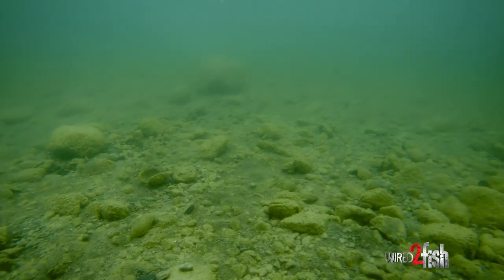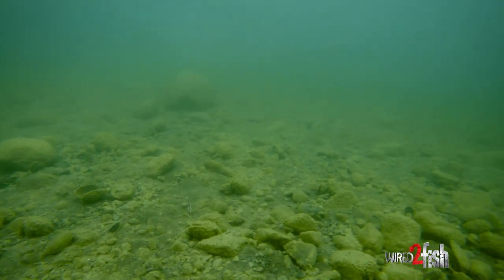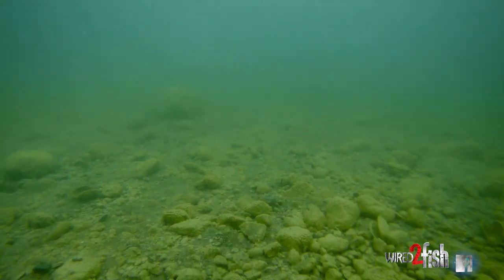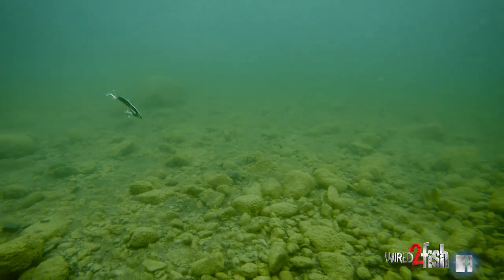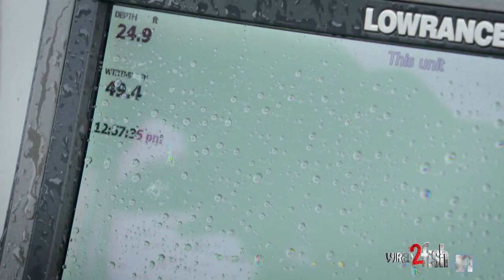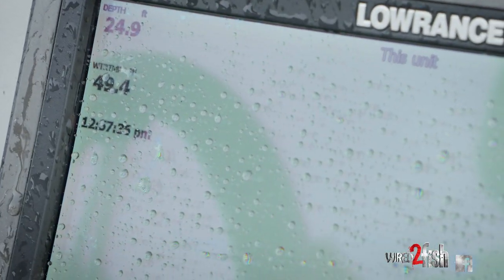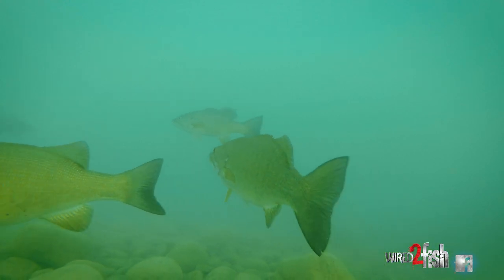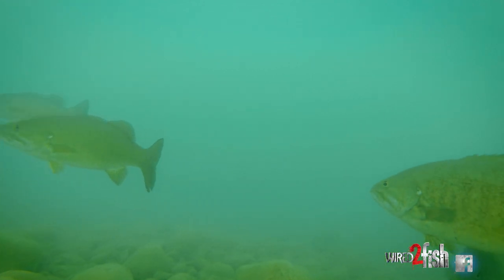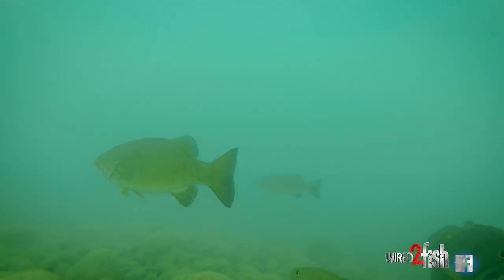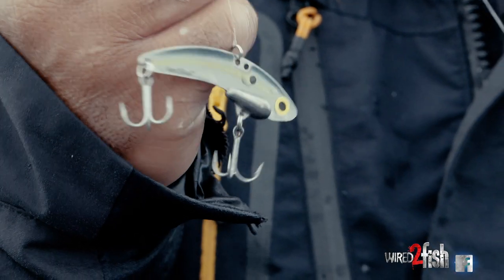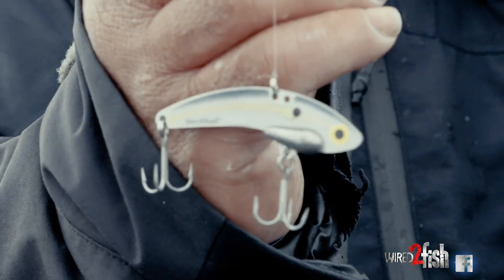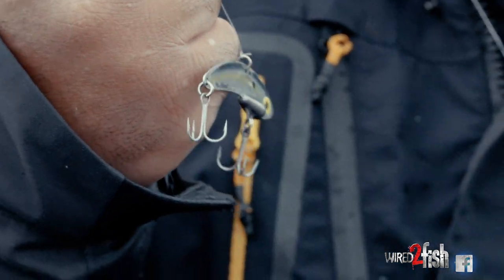We're here on Lake Erie today. This is early spring. Our water temp today is 44 to 46. We're on the south shore looking for a little bit warmer water and some active pre-spawn fish, but with it still being fairly cold, we're throwing blade baits this morning.